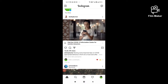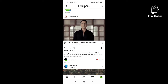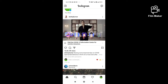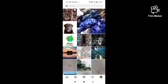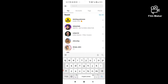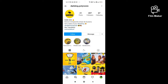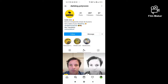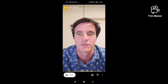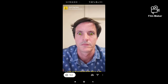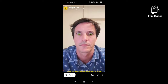To get this filter, first you have to login to your Instagram account. Next, you have to click on the search option and search for the creator of this filter. Then you have to click on the three dots.